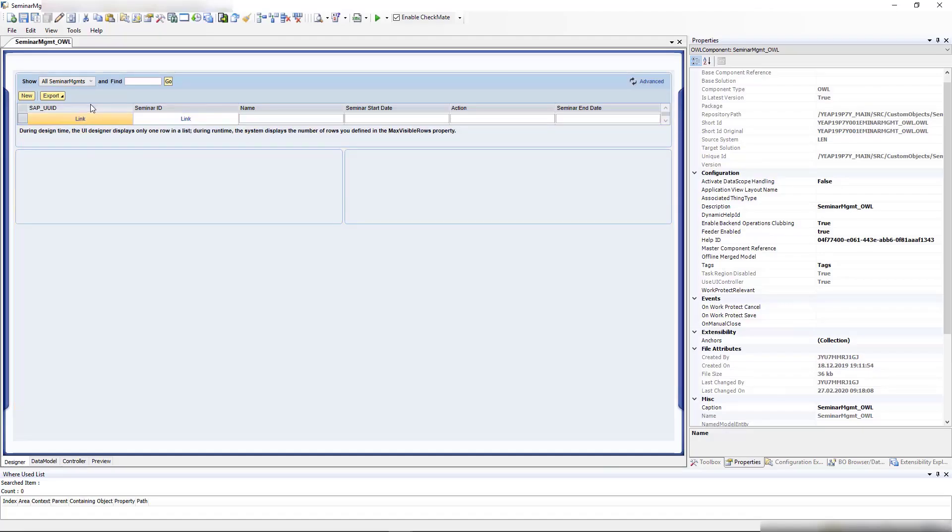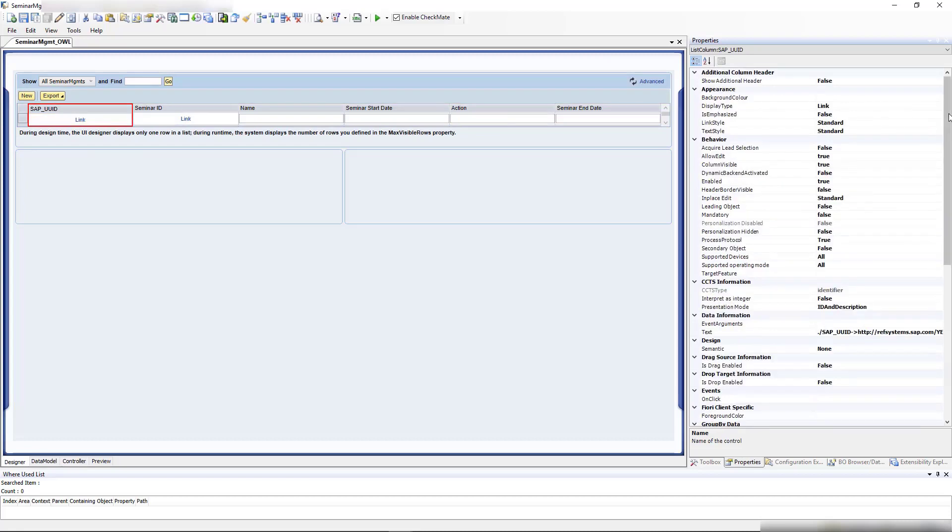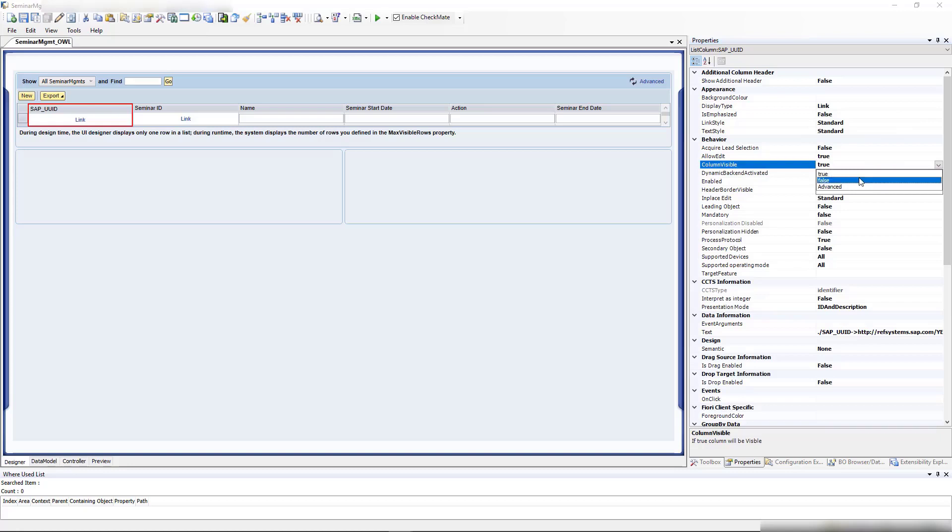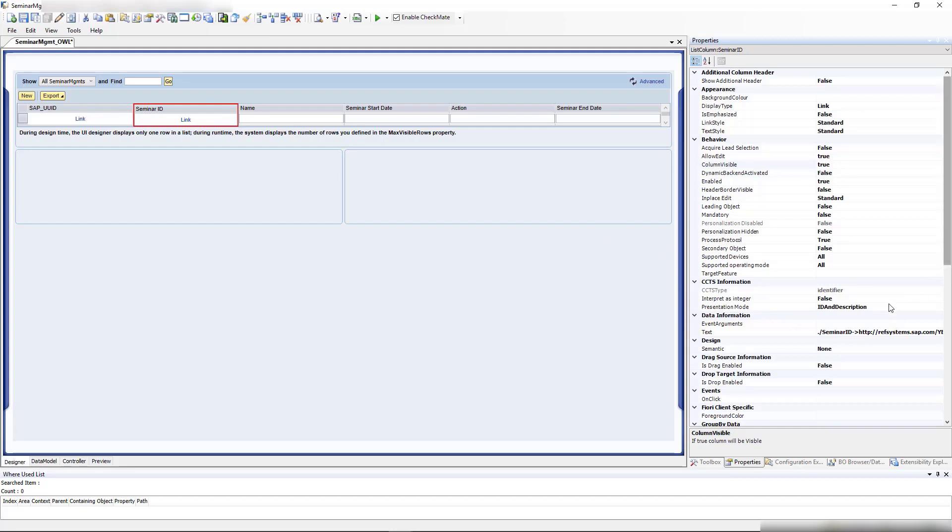Now let's combine these two columns to make a description and hide the UUID. First, let's hide the UUID. I'll set this visibility to false. Then for this seminar, we'd like to have an ID and description. We go to presentation mode ID and description. We need to do this on the binding.